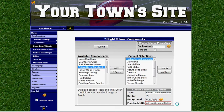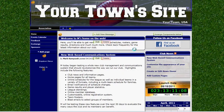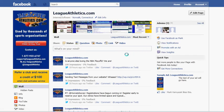Once we've entered the URL, we can click Submit, and we've just added the Facebook button to our homepage of our website. I'm Mark with League Athletics, and I just added the Facebook widget to the homepage of our website.